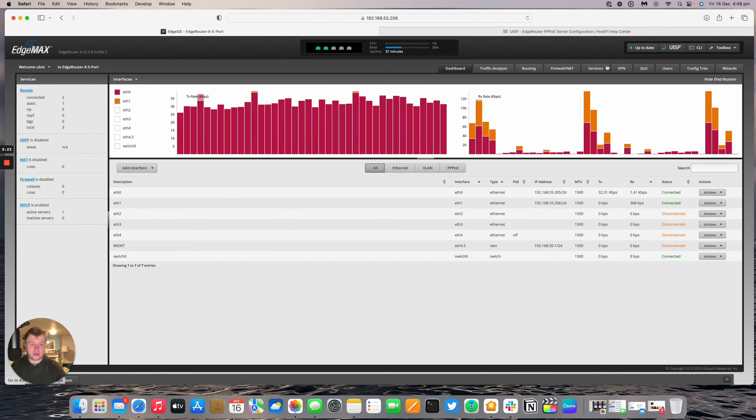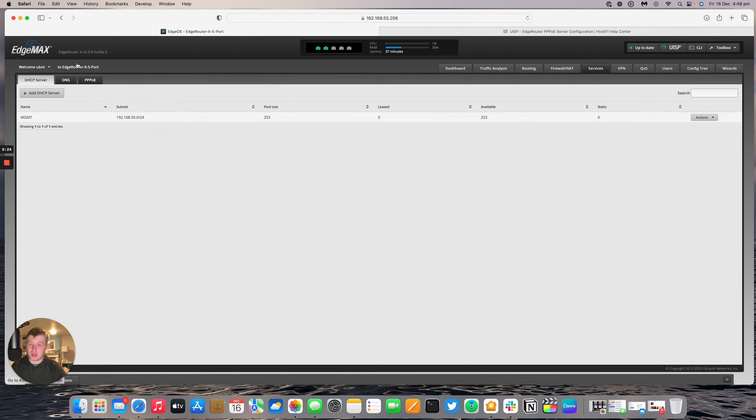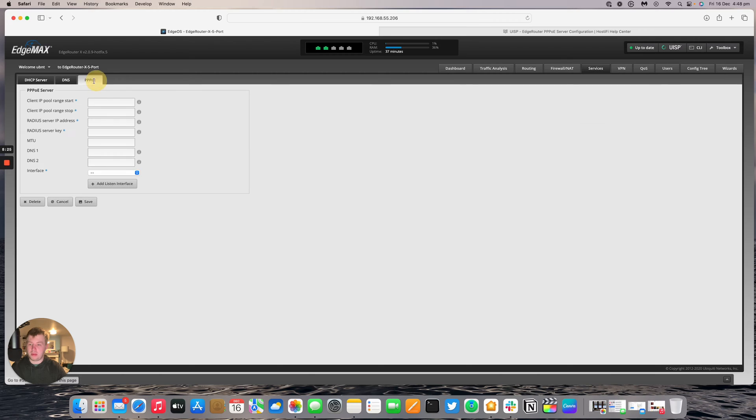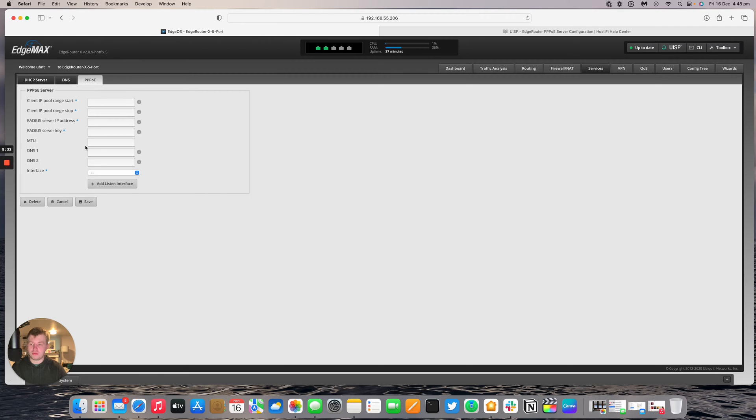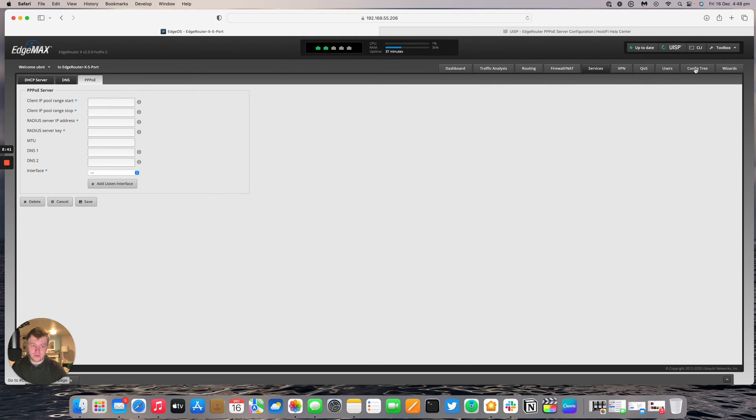We could go to the services tab and then hit PPPoE. However, this is for radius servers only. We will have a separate video at some point that will go over the radius setup for PPPoE. However, to get the local PPPoE server working we do need to go to the config tree instead. So go to config tree.